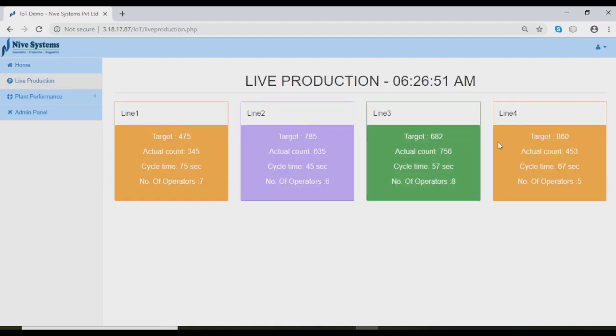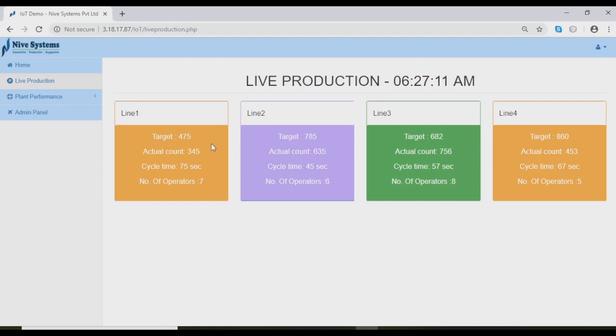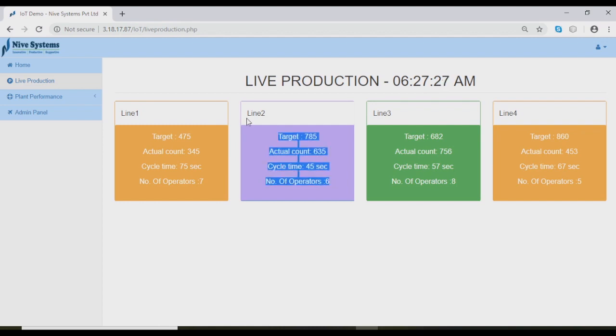In the live production page, we can see the status of actual production details. We can see target, actual count, cycle time, and line status. The color indicates how close the production is against the target. Right now we are seeing only 4 lines. We can add or remove lines. It is configurable. The number of parameters we see is also configurable.